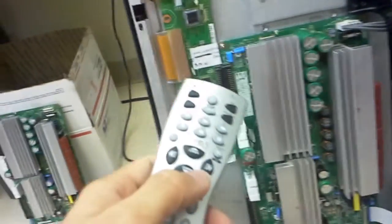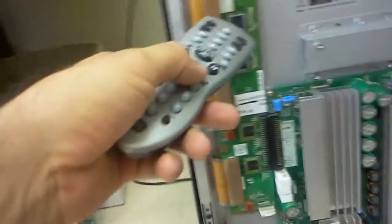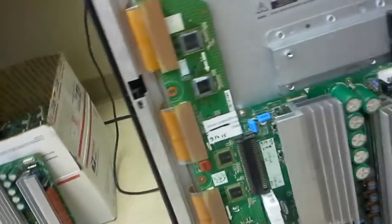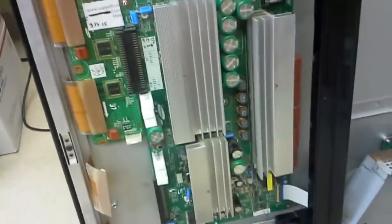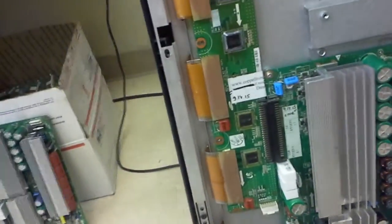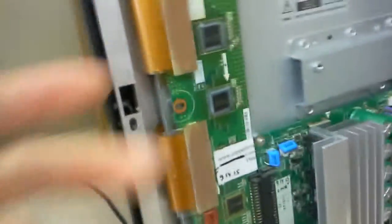So anyhow, customer chose to get a replacement buffer and replacement Y-Main. The buffer we actually ended up repairing because we didn't have a ready replacement, and this time we replaced two ICs on this one. But everything's working fine now. Let me power it on and show that it is working fine.